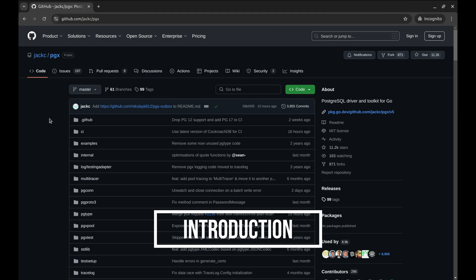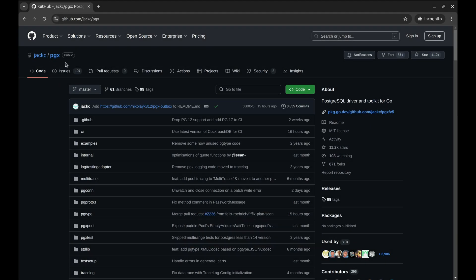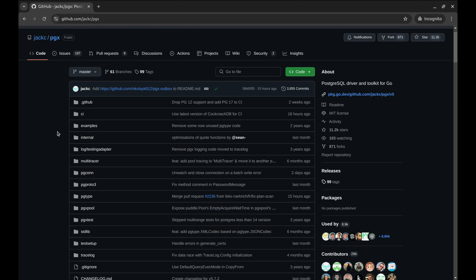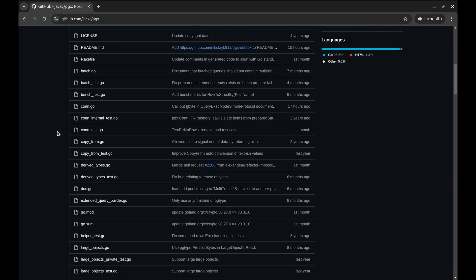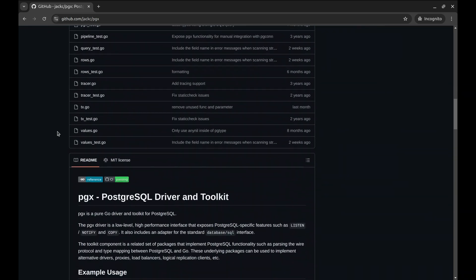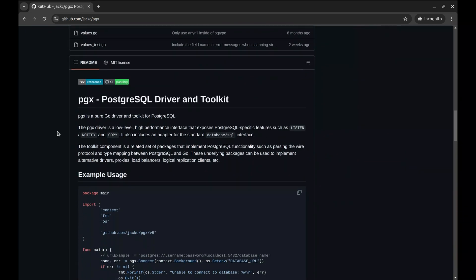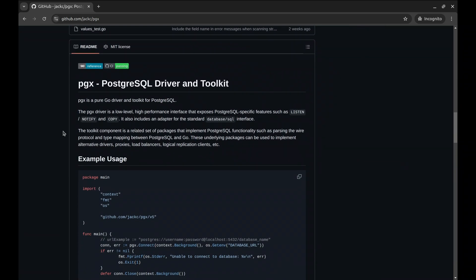Hey everyone, welcome back to the channel. Today we're exploring the PGX package, one of the most popular PostgreSQL drivers for Go. If you're working with PostgreSQL in your Go projects, this package is a must-know.